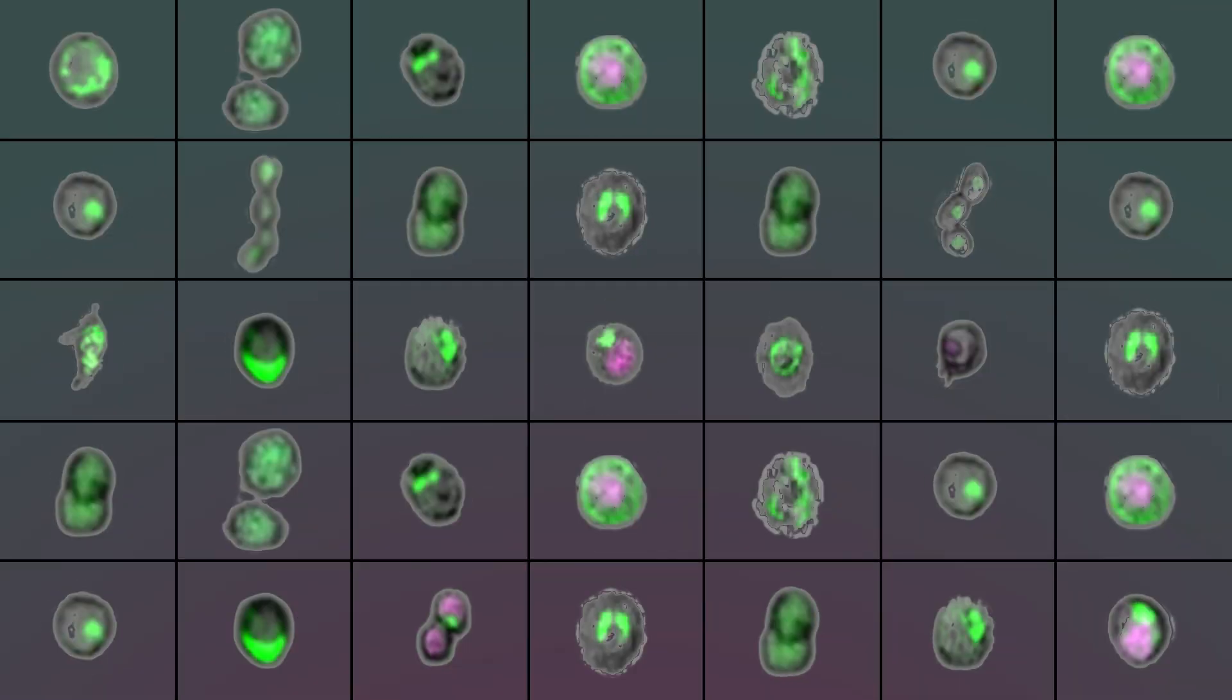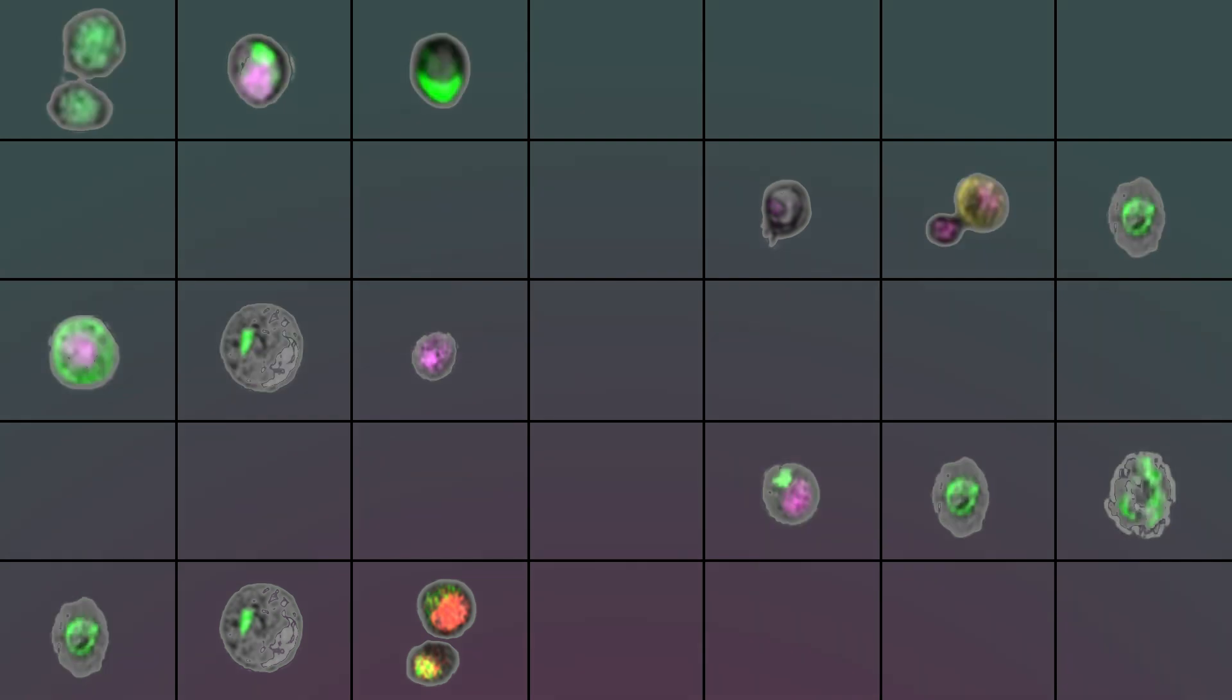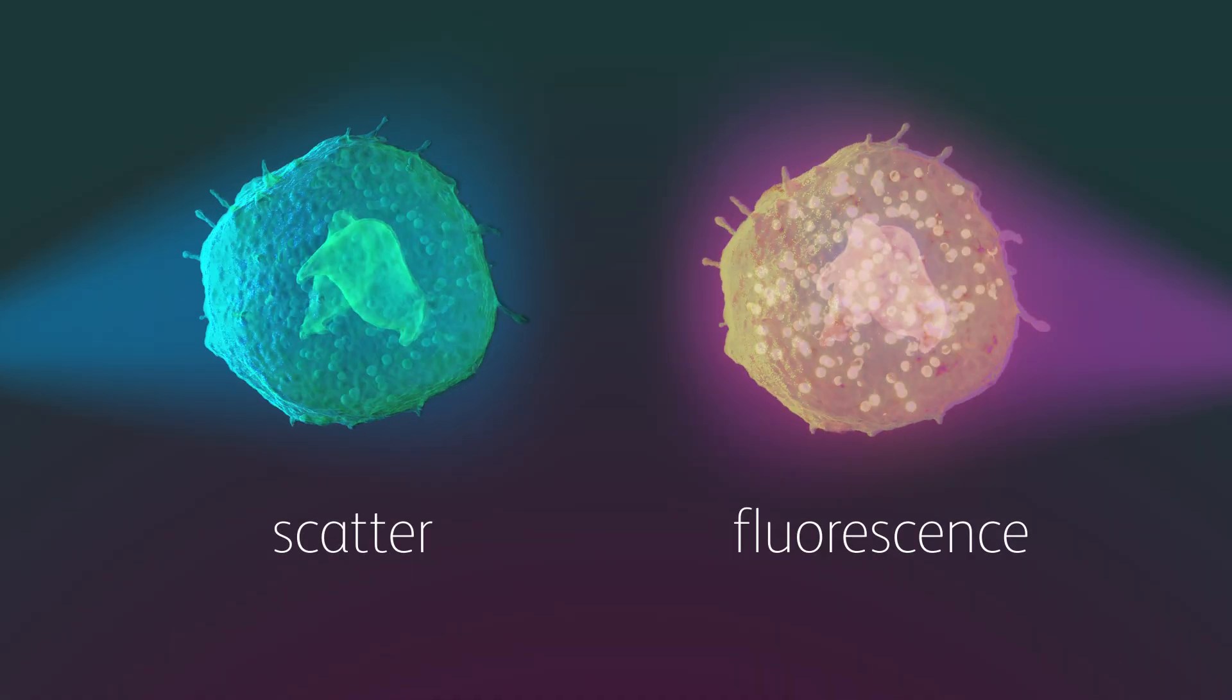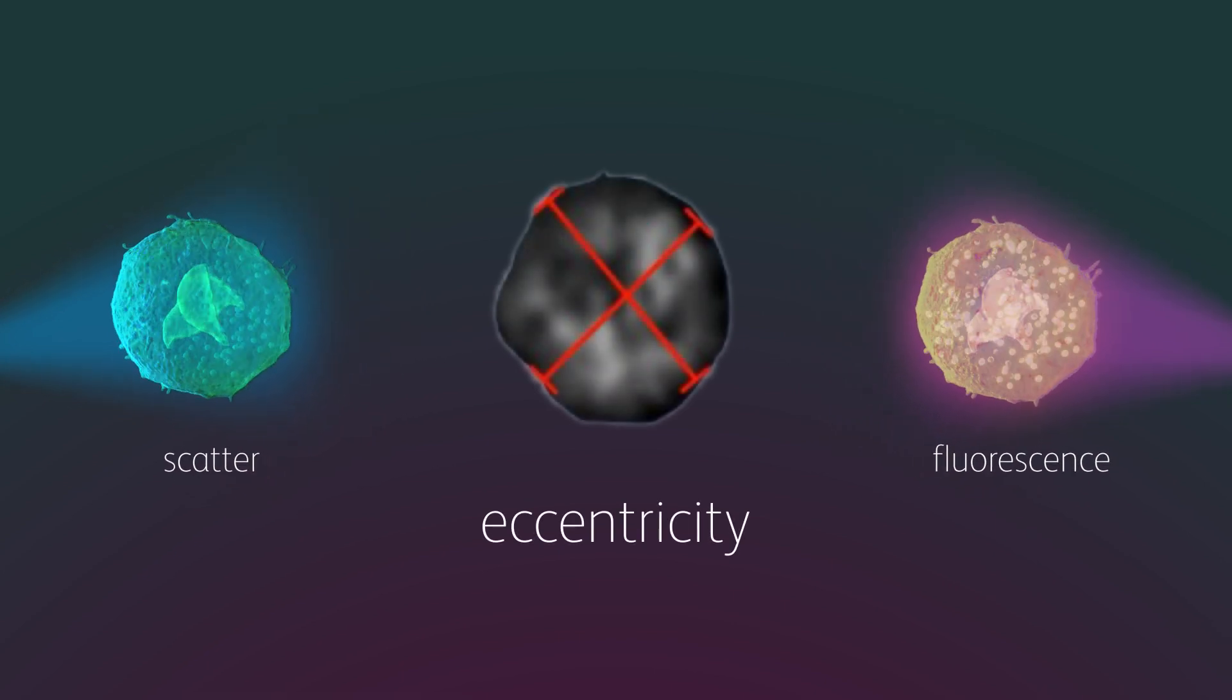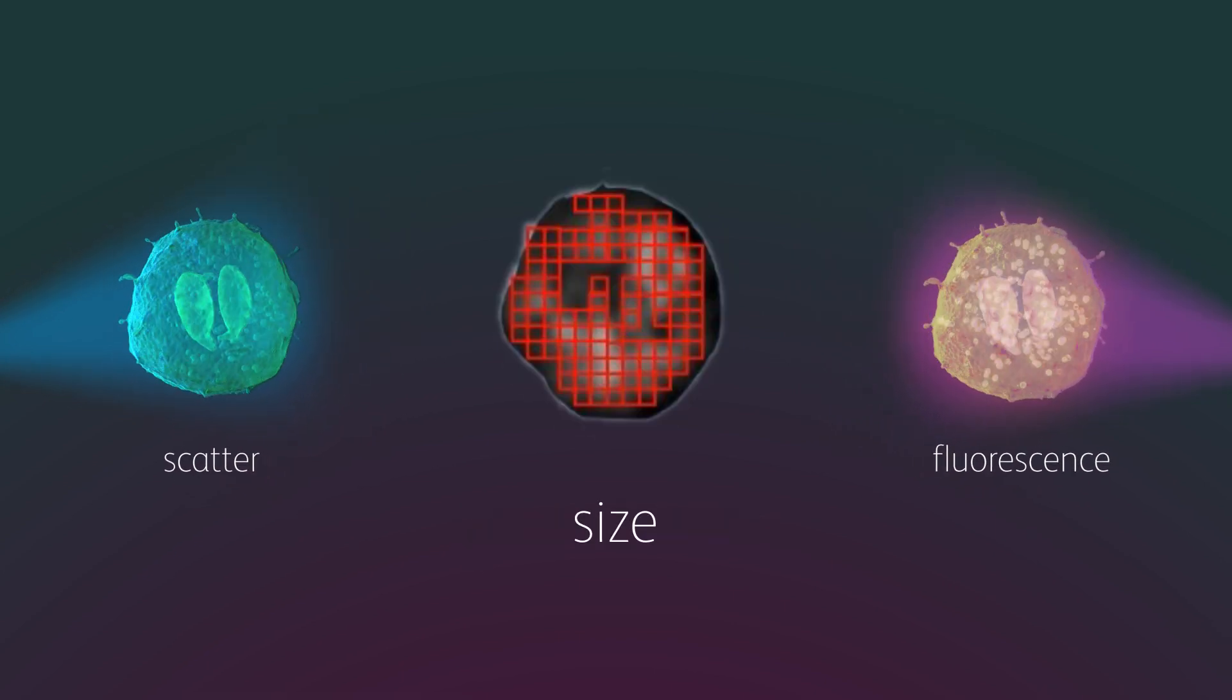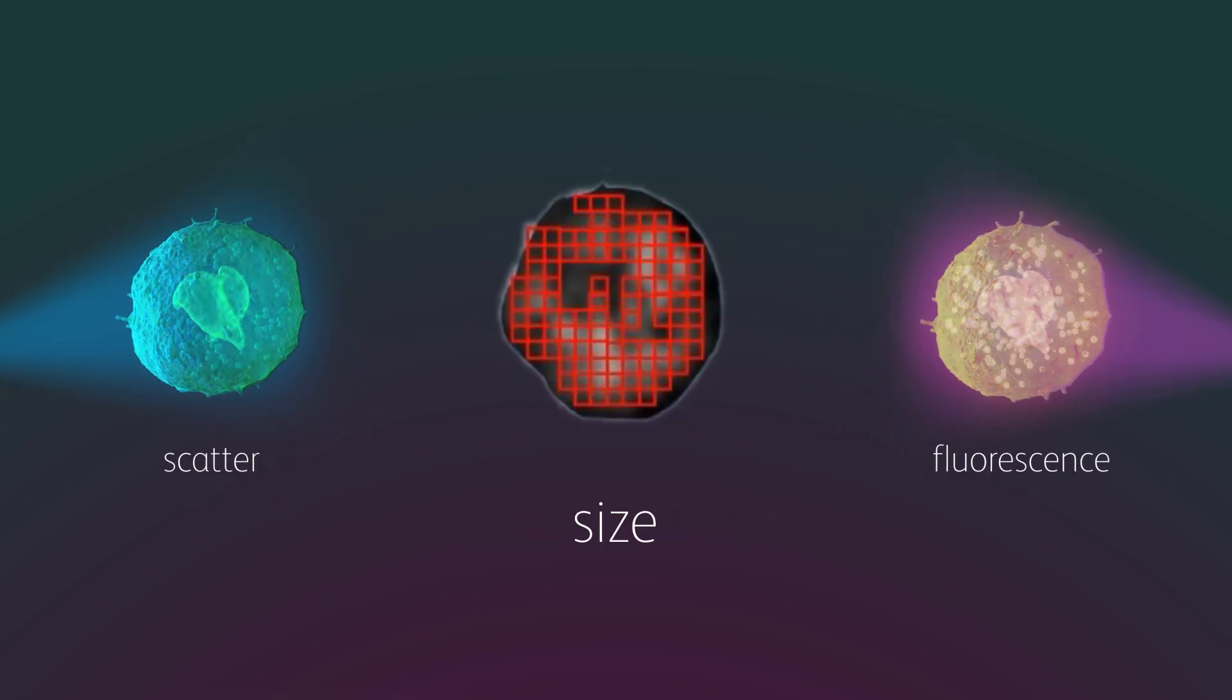With BD CellView image technology, traditional flow parameters like scatter and fluorescence can be combined with image features such as eccentricity, total intensity, size, and many more.